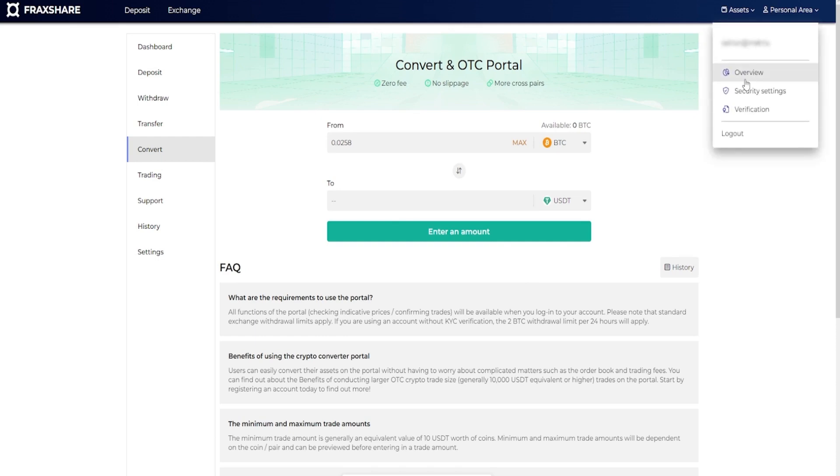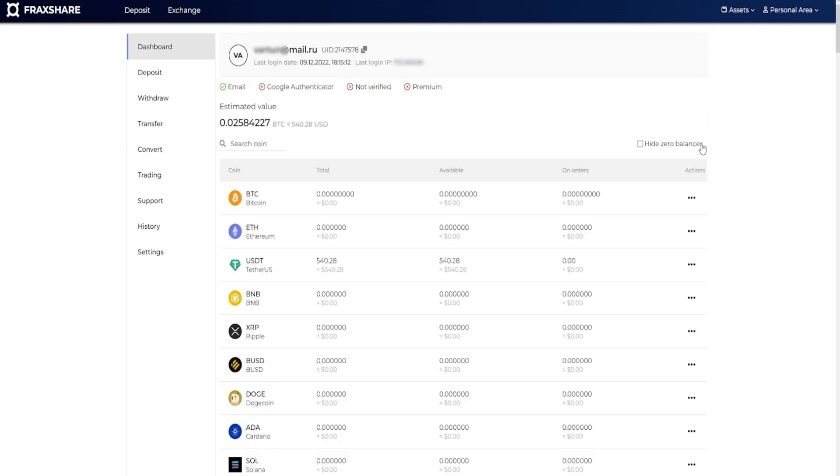As you may have noticed, I deposited about 500 USDT. Now I have 539 USDT.